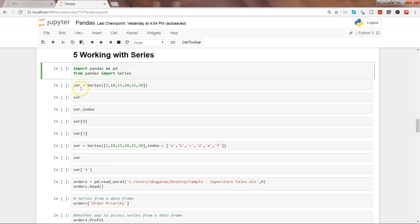First of all, we need to import pandas as pd, like we have done in the past four videos, and from pandas we need to import the series as well to work in this video.